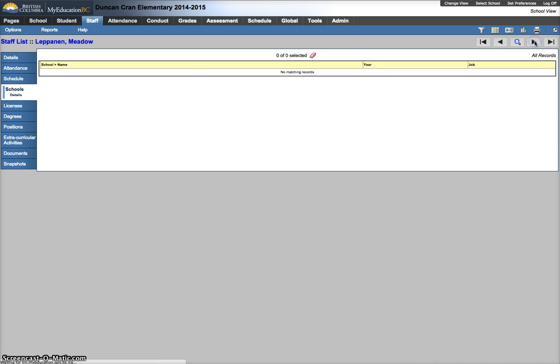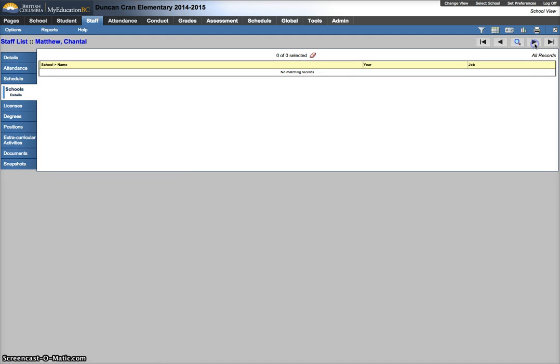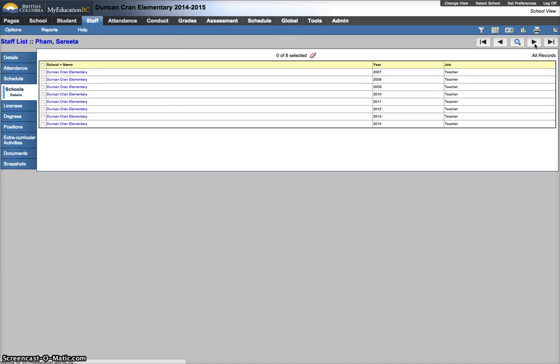I'm just going to go through all of my staff to see that they don't have that record. I know the rest of them don't, so I'm just going to skip ahead and go back to my staff list.